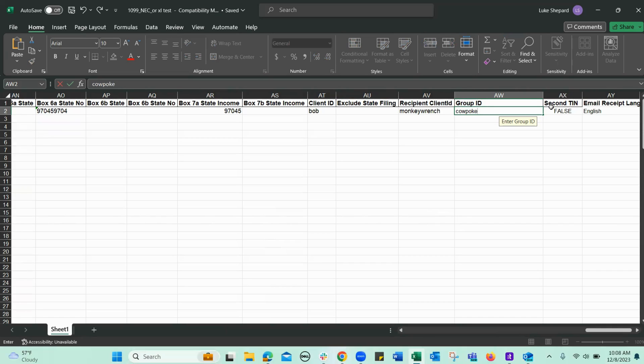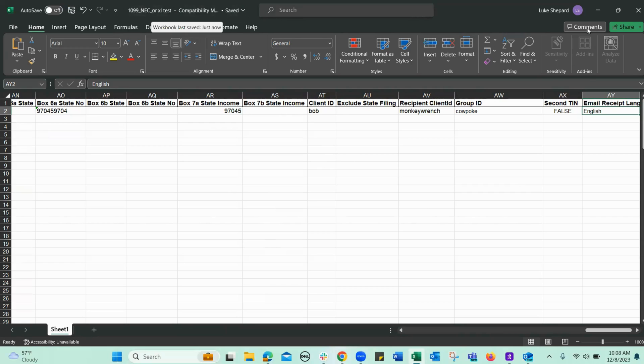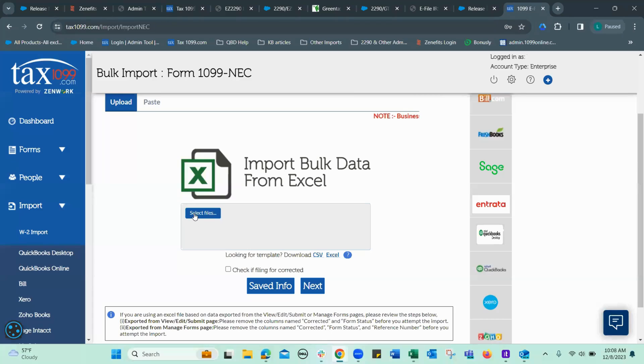Okay, second 10, email receipt language. So save all this. This is NEC Oregon Excel test. So we'll go back to here.